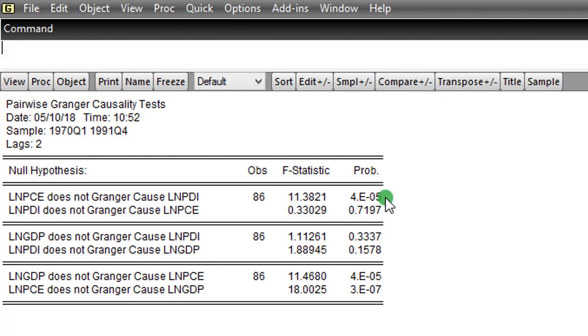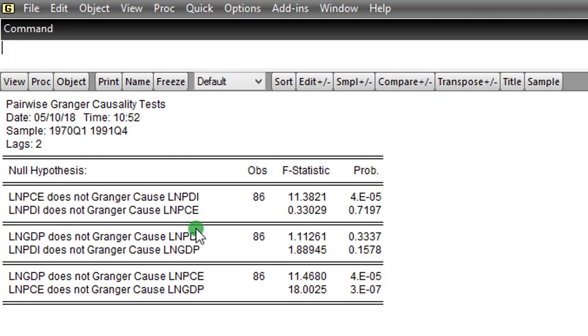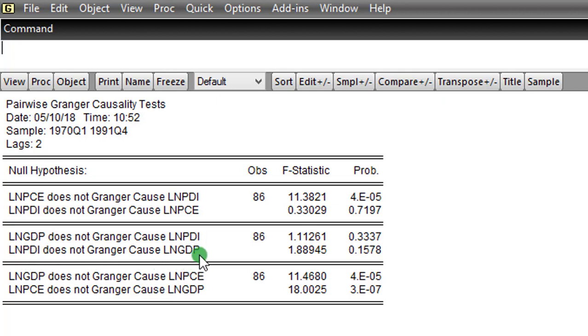Let's look at this section here. GDP does not Granger cause PDI. We cannot reject that null hypothesis. So there is no causality from GDP to PDI. Same thing, there is no causality from PDI to GDP. So this one is an independent causality. It's an independent relationship. Both variables cannot cause one another.